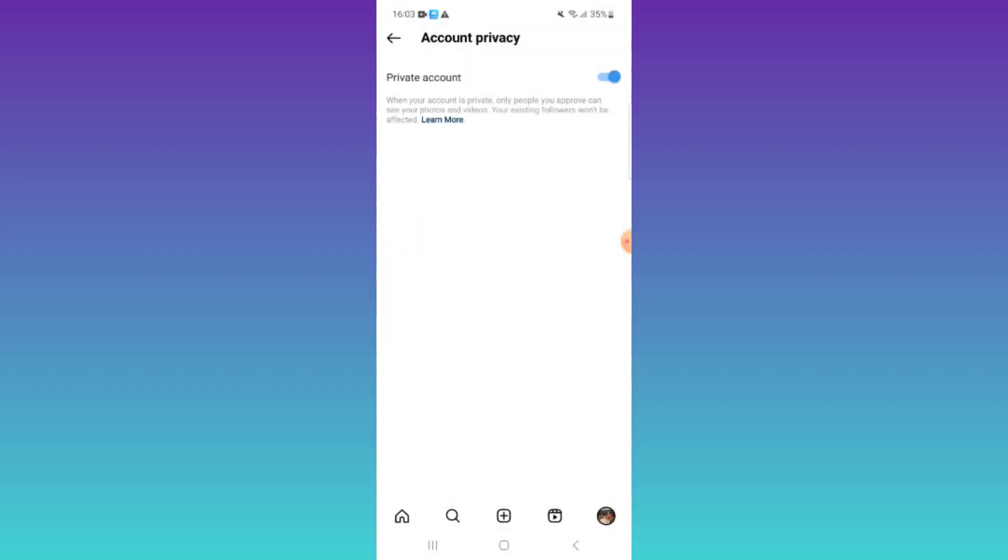This is how you can make your account private. When your account is private, only people you approve can see your photos and videos. Your existing followers won't be affected. Thanks for watching.